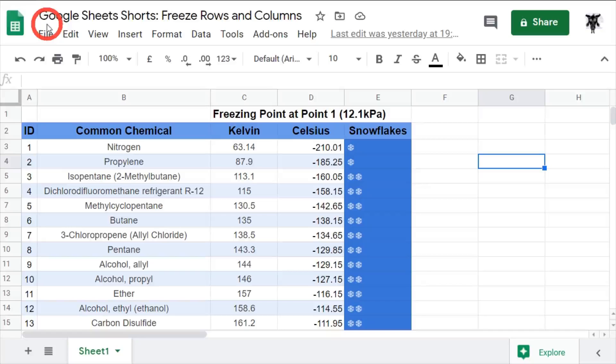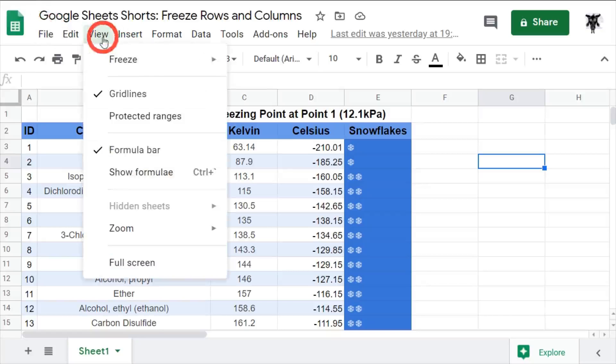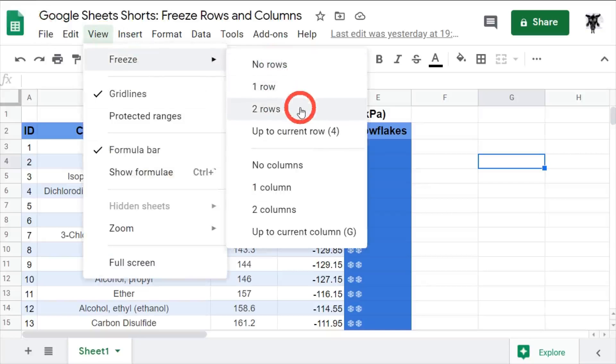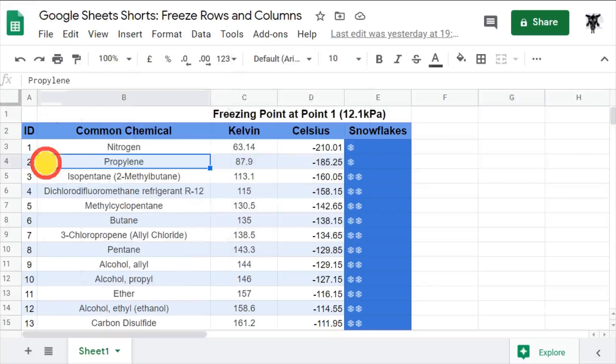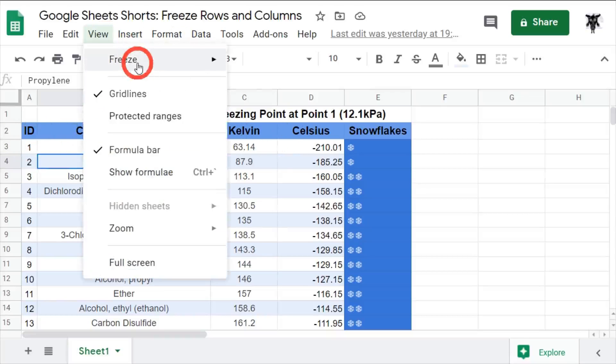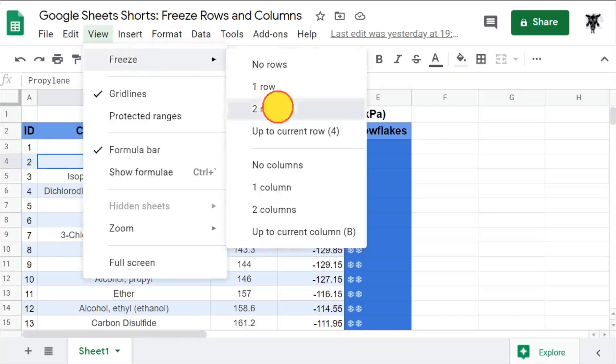First, we go to view and you can see freeze here and we can see no rows, one row, two rows. Let's have a look. So, for us, let's go two rows down. That'll grab our title and our header columns. So, let's go to view, freeze, two rows down.